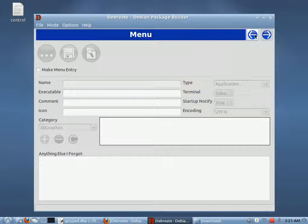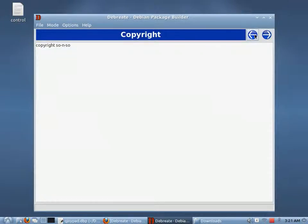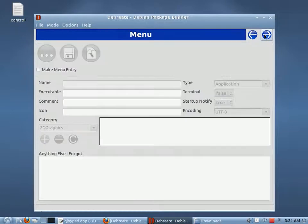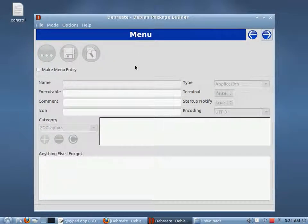I also want to add an option to create man pages, or manual pages. It's not available yet — I'm not all that familiar with man pages, so I don't know how to implement that yet. Here is where it gives you the option to make a menu entry. If you're just packaging pictures or something like that, you probably won't want a menu entry. But because we're packaging a graphical program, it's likely that we will want one.